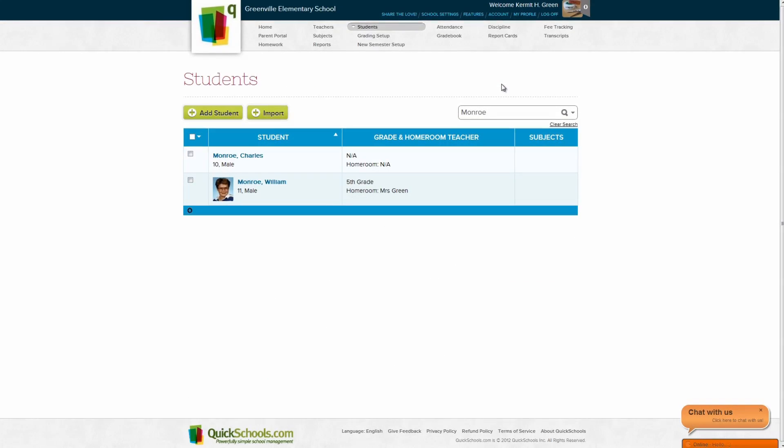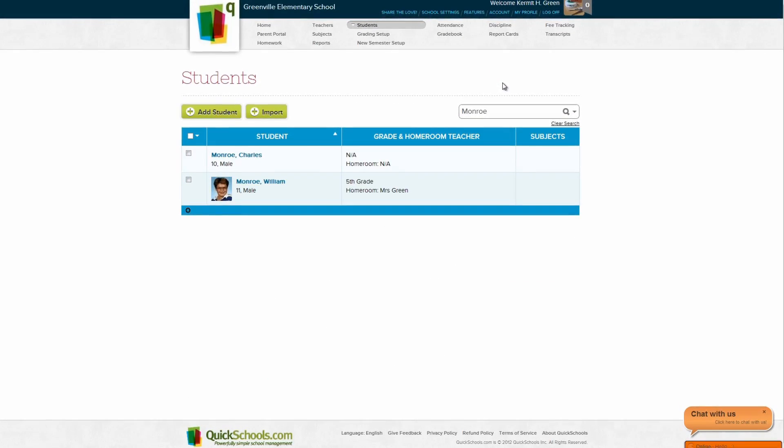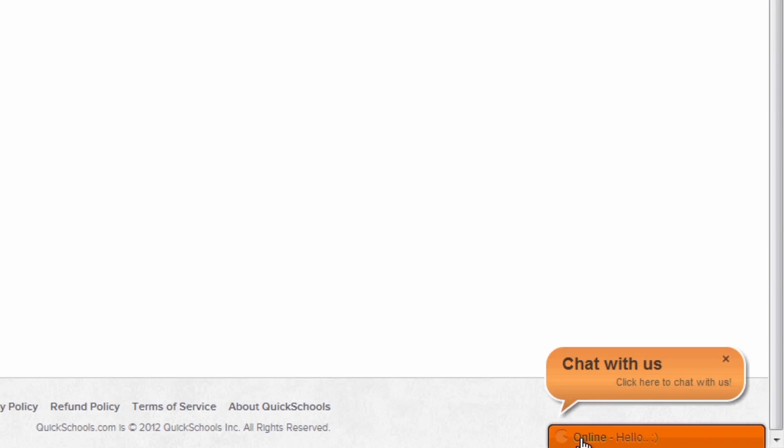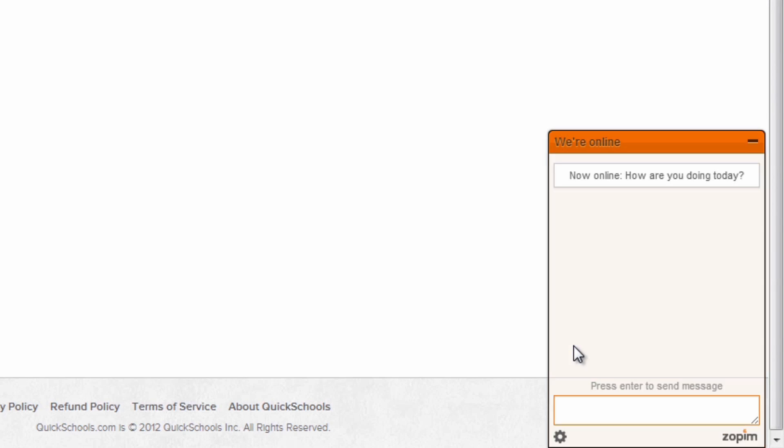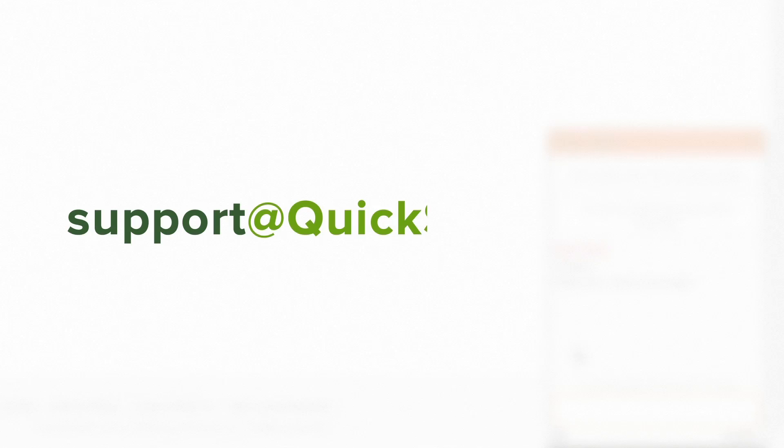We hope you enjoyed this quick guide. If you have any questions or concerns, please contact us by either using the live chat bubble in the bottom right of your screen, or emailing us at support at quickschools.com.